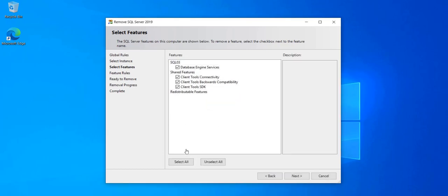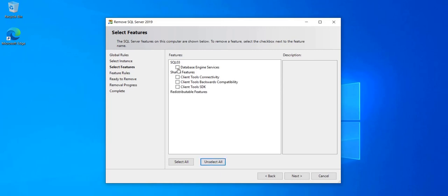Sorry. Here you don't want to remove the shared features. Just remove the database engine services for the SQL 03 instance. If you remove these features they will not be available for the other instances. The client tools, the client tools backwards compatibility, and the client tools SDK. So just remove the database engine for the SQL 03 instance.